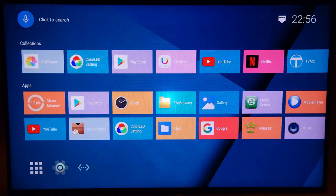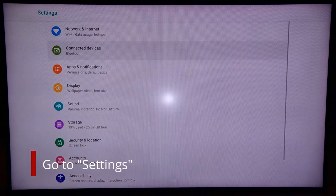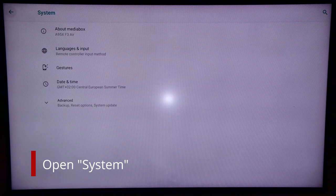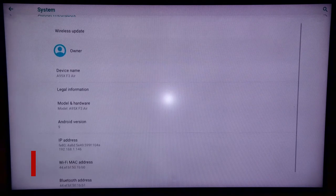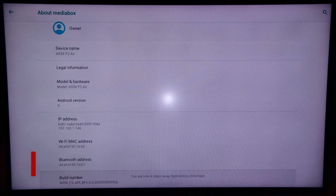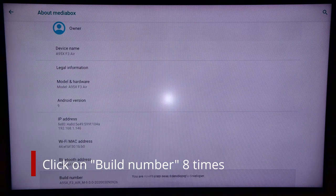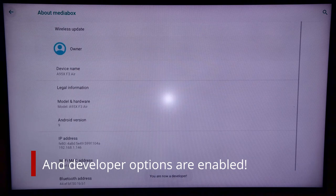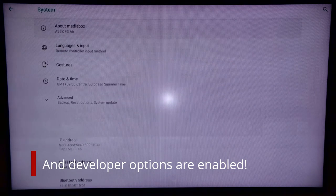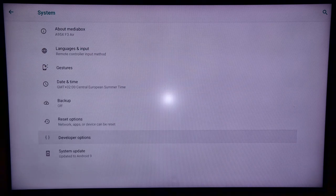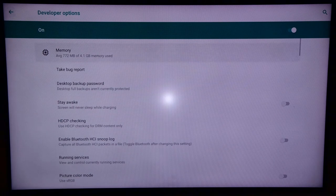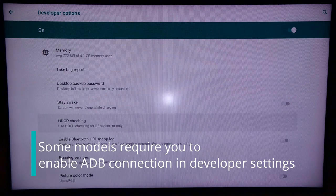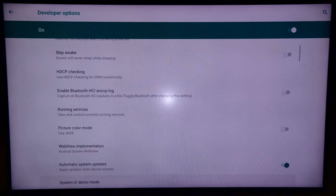First thing you have to do on your Android device is go to Settings. At the bottom of the screen go to System. Then click on About. And at the bottom of the page you will see Build Number. You have to press it 8 times. You will also receive a counter on the bottom of the page. This will enable Developer Mode. Please note that some Android TVs require you also to, in Developer Settings, enable ADB connection. But for my installation this was not necessary.